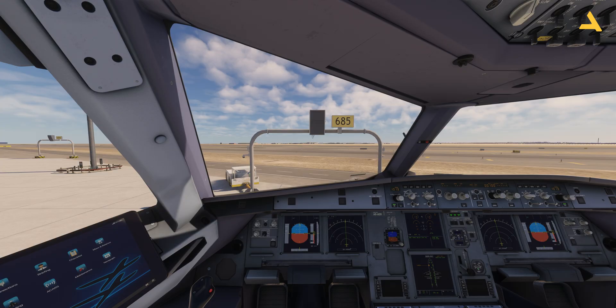Welcome to my channel. I'm back with you once again with another video of Microsoft Flight Simulator 2024. Nowadays I'm exploring the FS Labs Airbus A321neo, and in this video I will show you how to configure the Thrustmaster TCA quadrant for this plane.